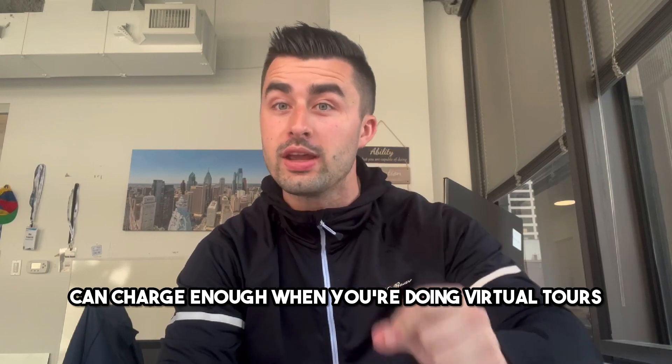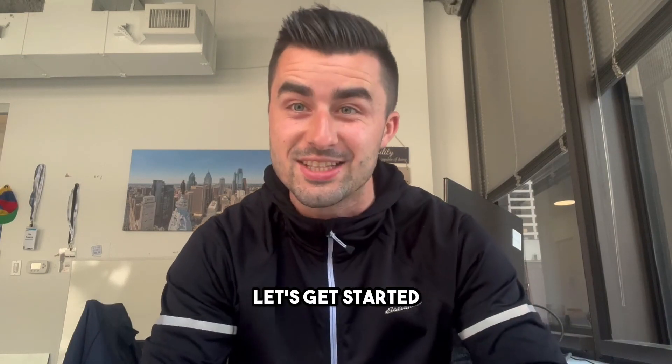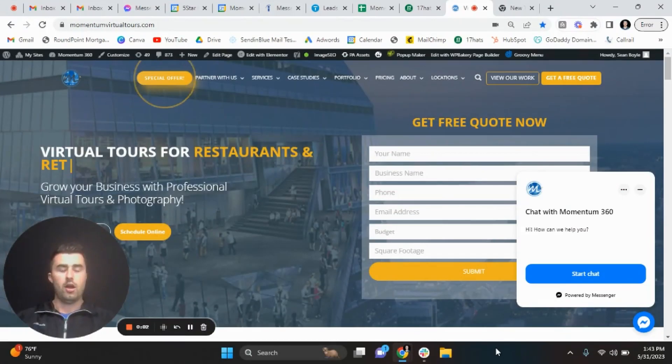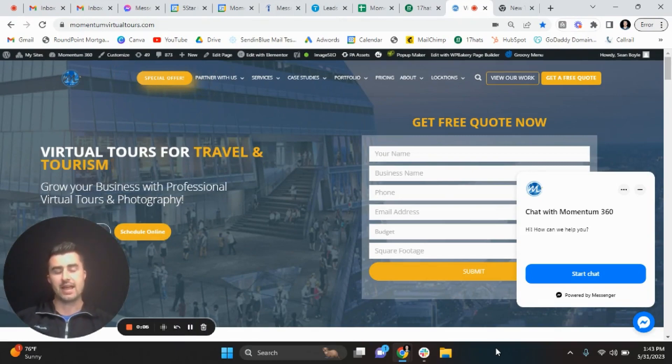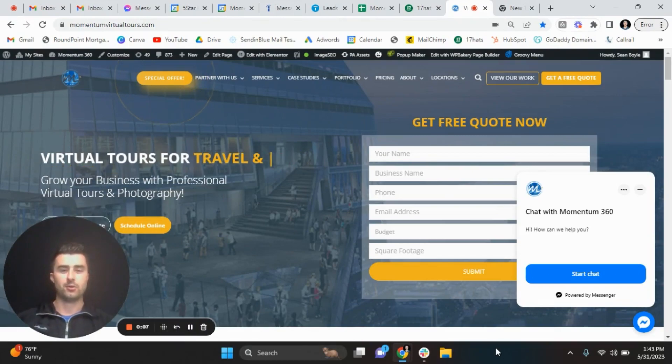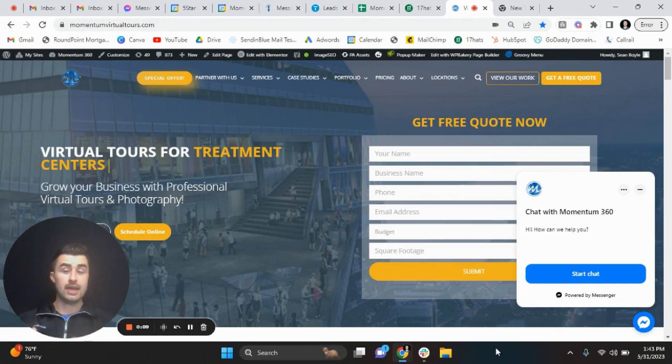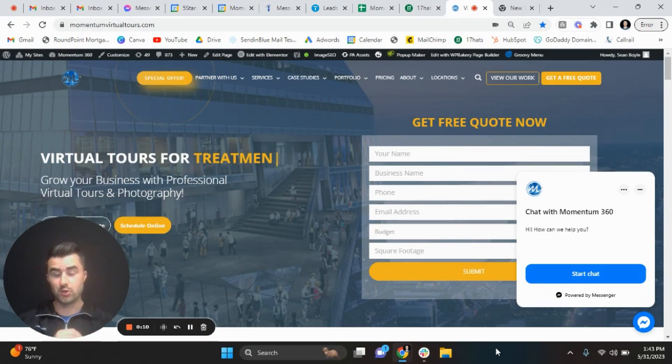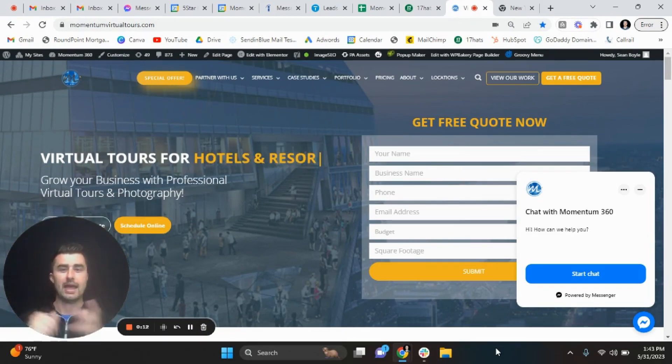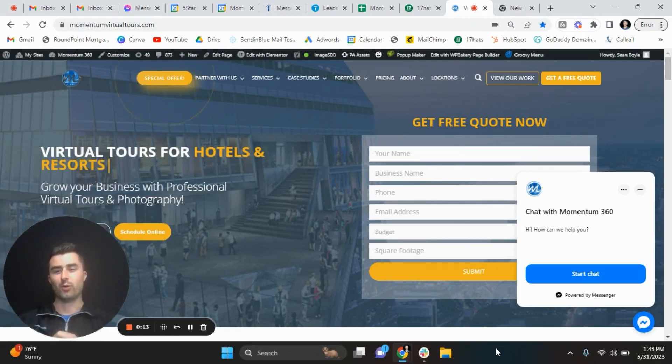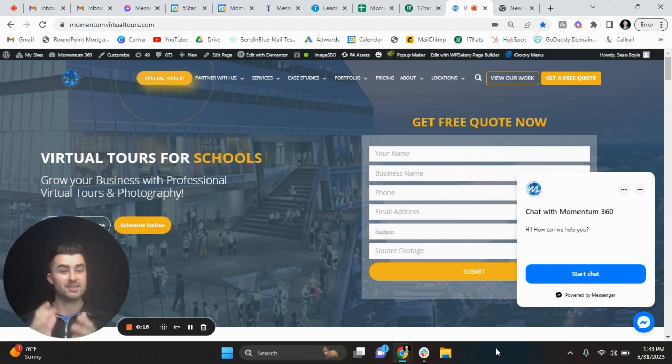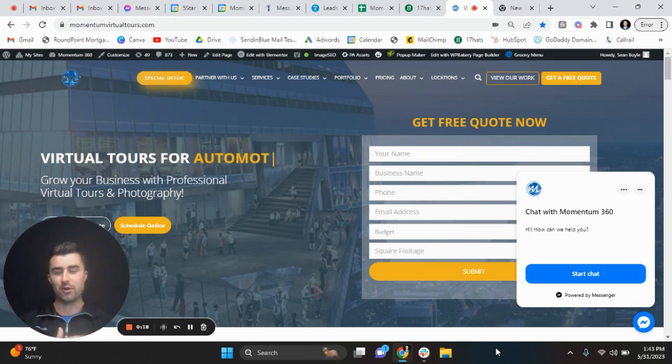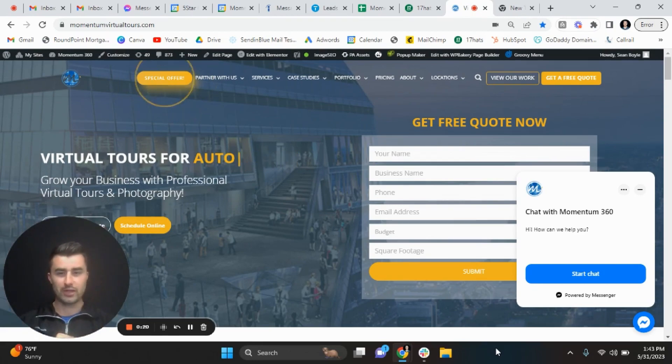All right guys, what is going on? Hope you're having a fantastic final day of May. Can't believe it's going to be June tomorrow, but that is the world we live in. Time absolutely flies, especially when you're having fun like we are over at Momentum 360.